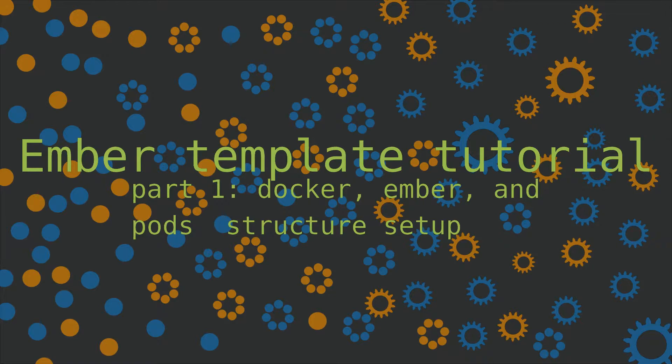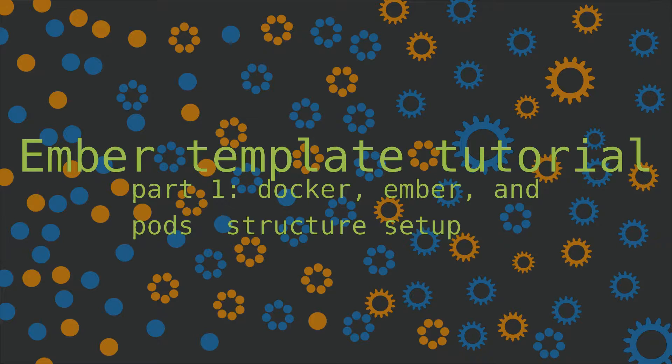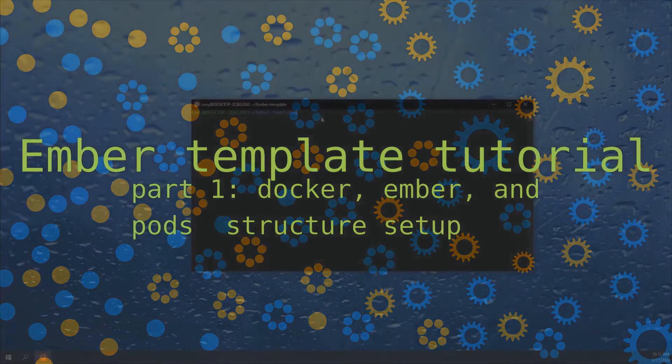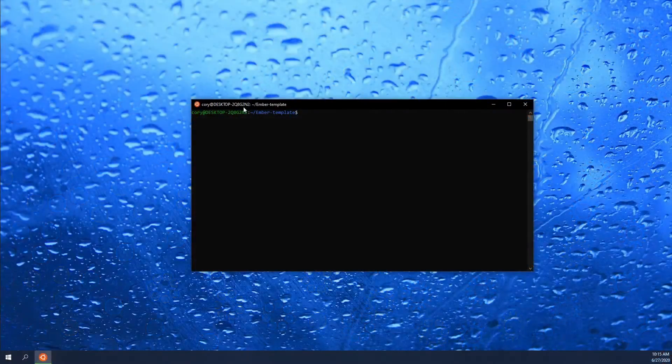The first thing we're going to be looking at is setting up a few different Docker files and Docker Compose YAML files. Then we're going to be going into those Docker containers and setting up the Ember application. And then finally, we're going to be going over the pod structure for Ember that we will be using and setting that up. So with all that said, let's get started.